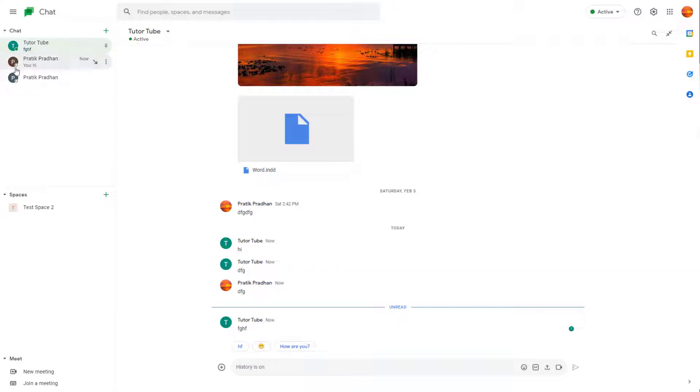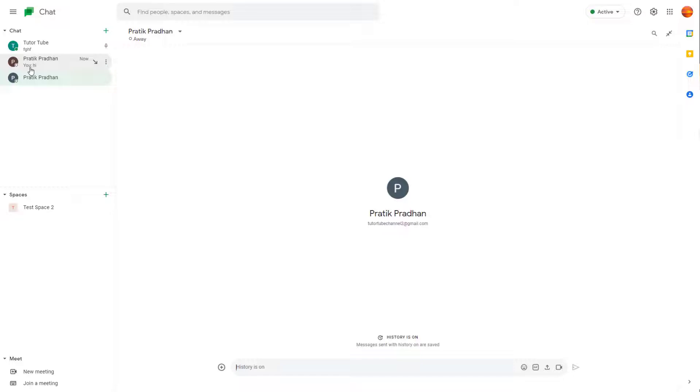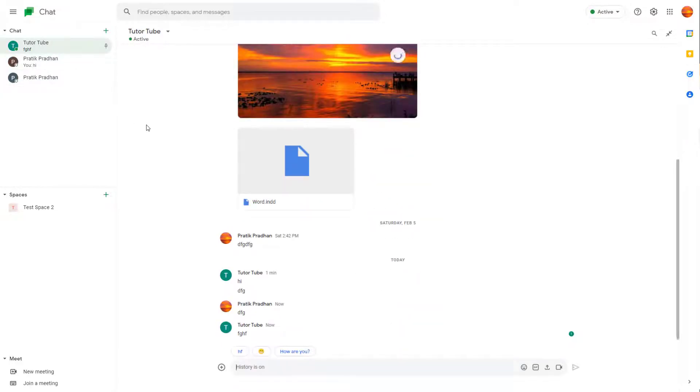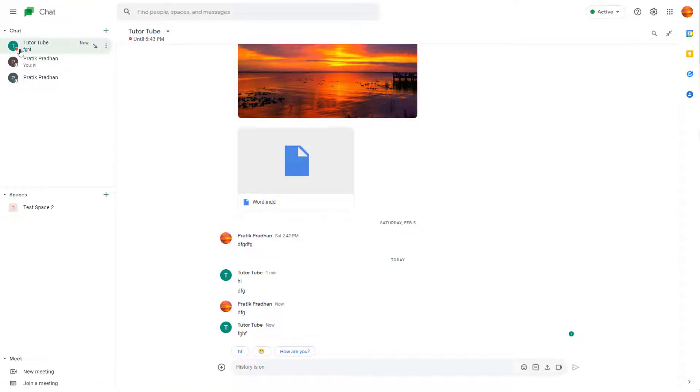But in case you don't see any green dots right here but a white dot, that means the other person is either away or offline. If the other person were supposed to change their status into something like do not disturb, then you will see something like red over here as you can see.